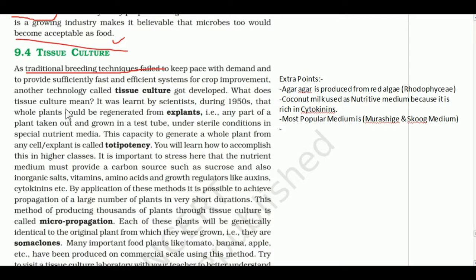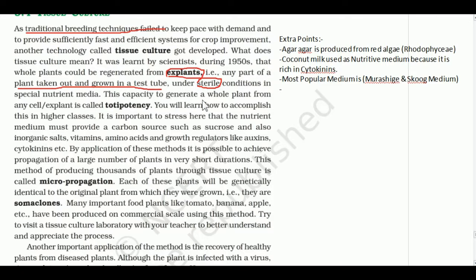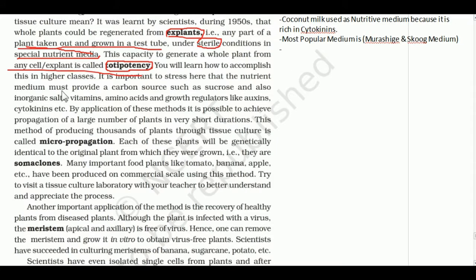Tissue culture: scientists learned during the 1950s that a whole plant could be generated from any plant part (explant). An explant is any part of a plant taken out and grown in a test tube under sterile, bacteria-free conditions in a special nutrient media. This capability to generate a whole plant from any cell is called totipotency. The most popular nutrient media is Murashige and Skoog (MS) medium.